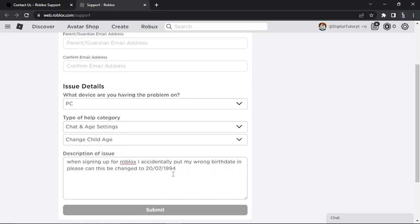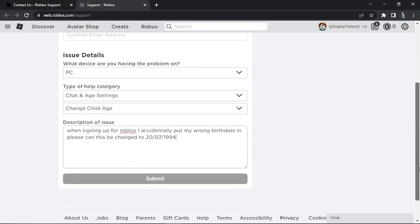When you've done this, it takes about 48 hours to go through. What will happen is Roblox will come back to you with an answer, and if they do change it then you'll have the safe chat feature turned off. Once you've typed that in, all you want to do is scroll down and click the submit button.